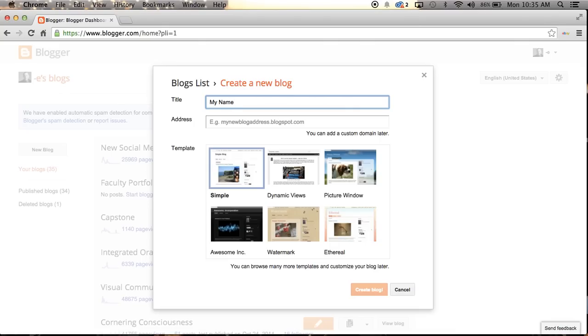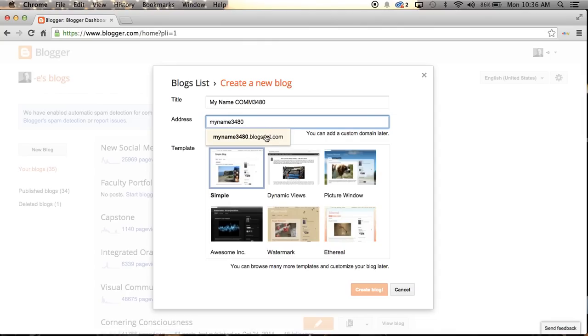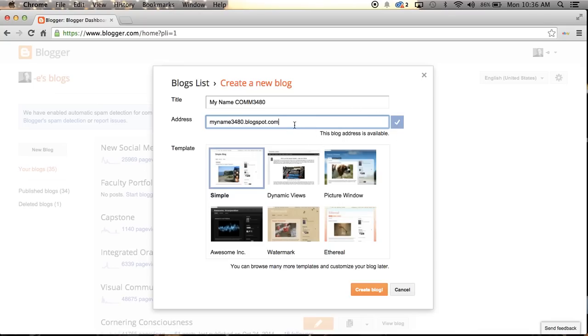If you're taking whatever class you're taking from me, use com and then the nomenclature for that class. For example, we're going to use this for new social media, Com 3480 is what I'm going to create there. For the address, I'm going to see if my name 3480 is available. You see it automatically defaults to the stem here of .blogspot.com. If I click on that, it'll show me if it's available, and it is.